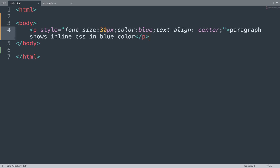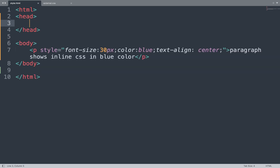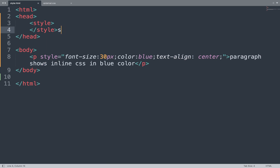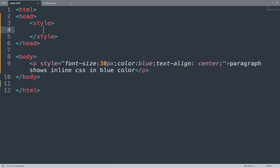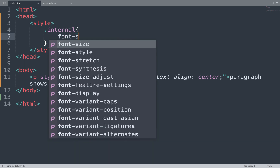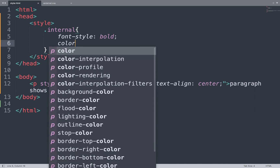First we open the Sublime Text editor and add the head section. In between that we add the style tag. We can add some properties here. We add a class selector for internal CSS — 'internal' is the class — and we set font-style to bold and color to green.